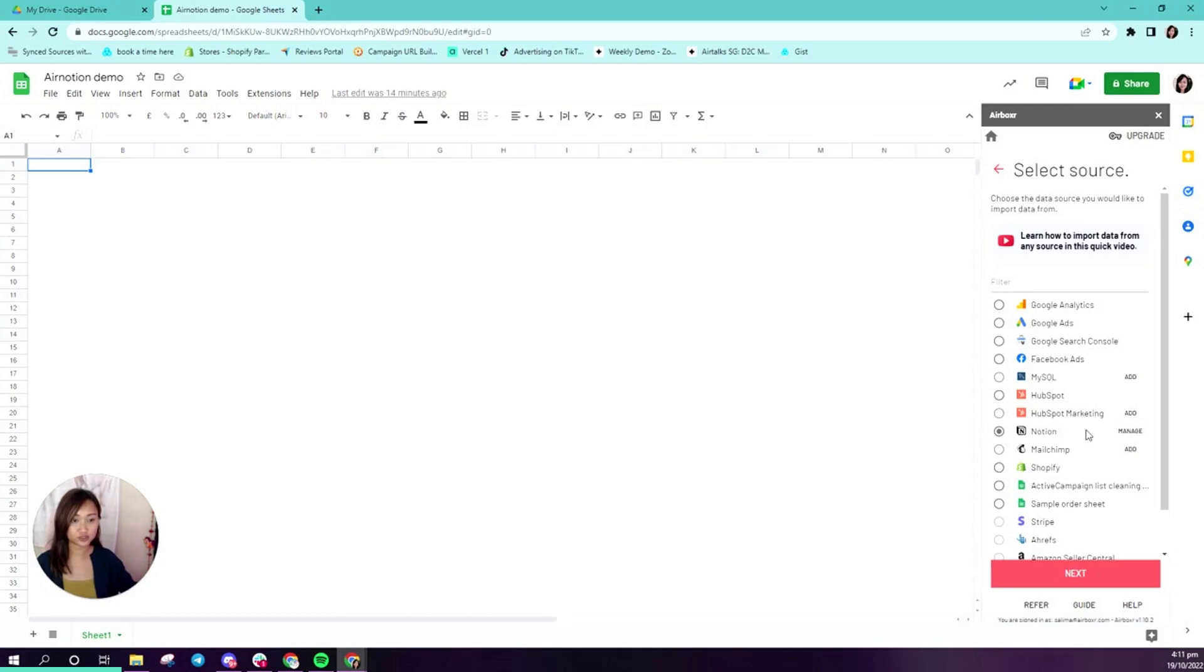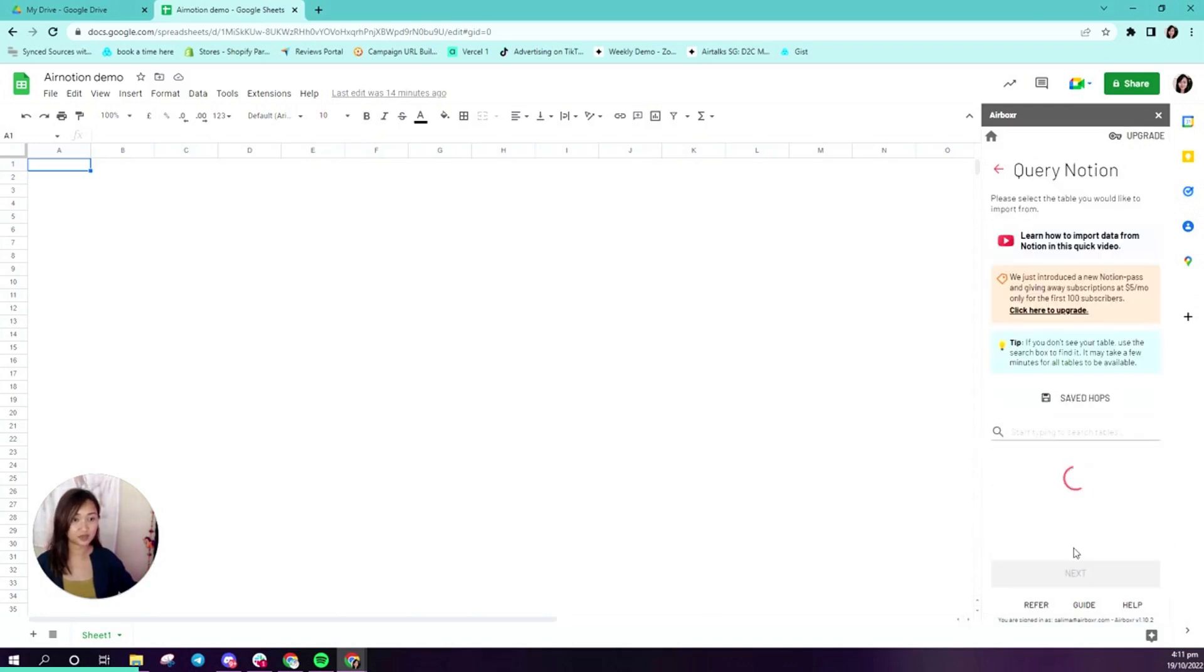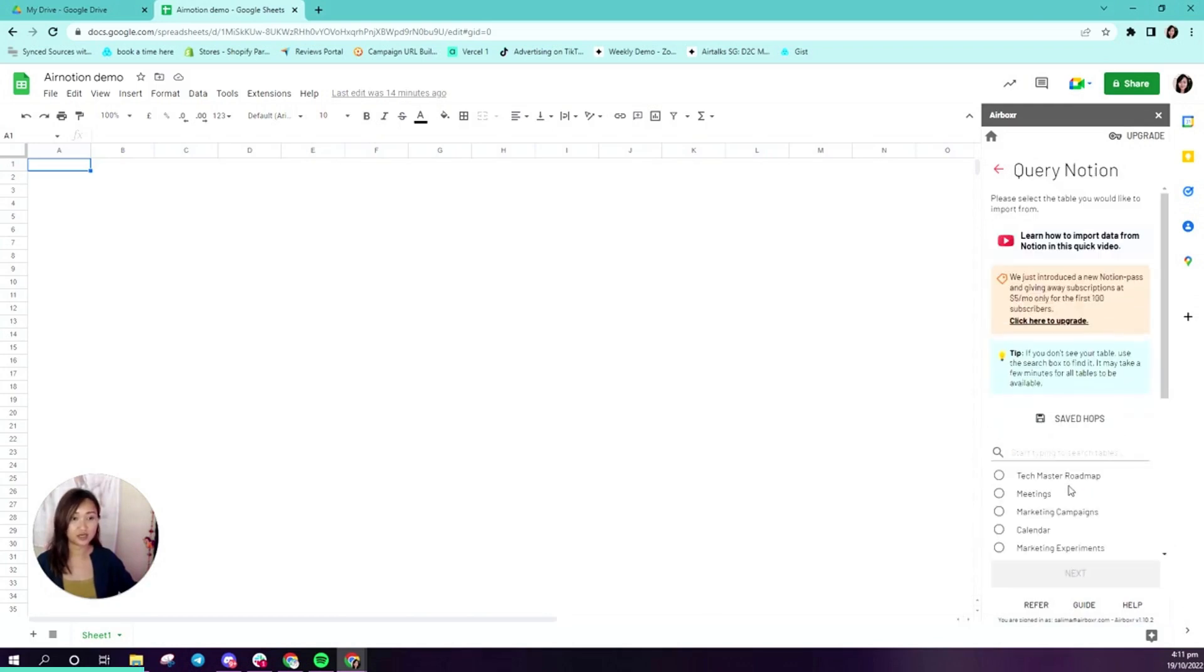You can click on Notion as a data source, click next, and you'll be at the query Notion page.